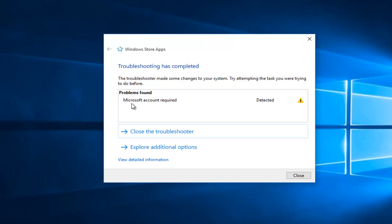If you have any other issues with the store, they'll be labeled here. Since we had the checkmark to automatically fix and resolve those issues, if we did have any other non-Microsoft account related issues, they would hopefully be resolved.